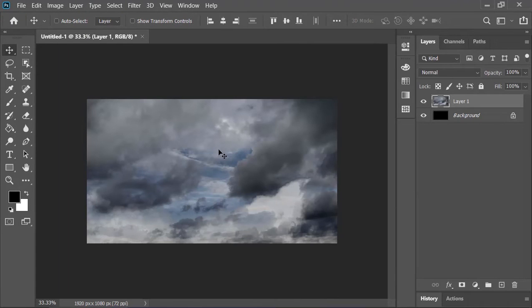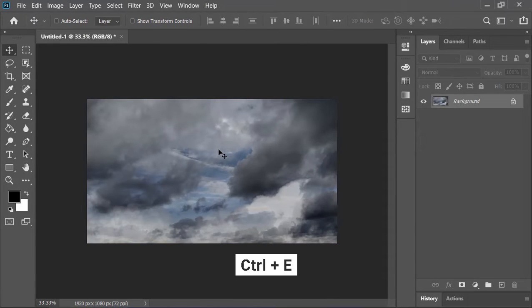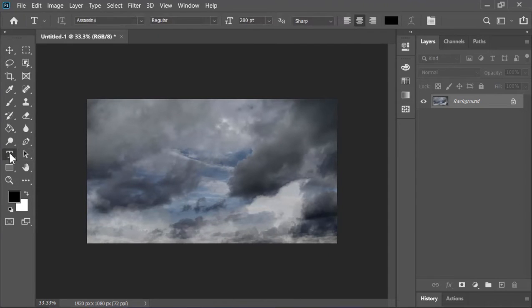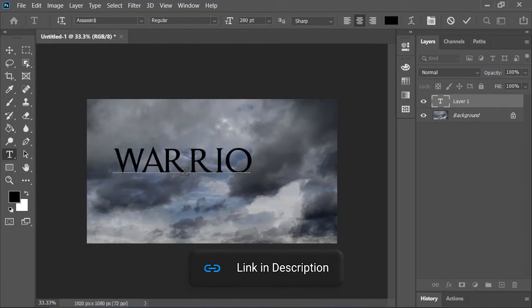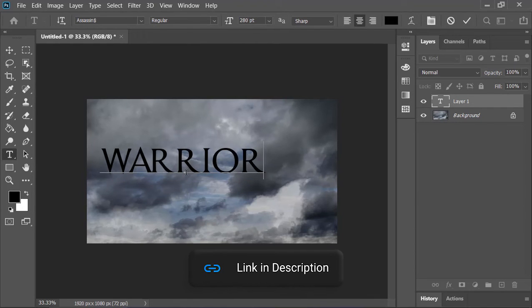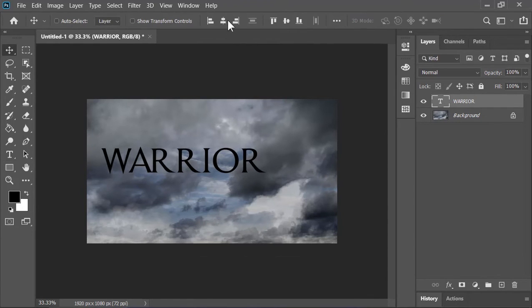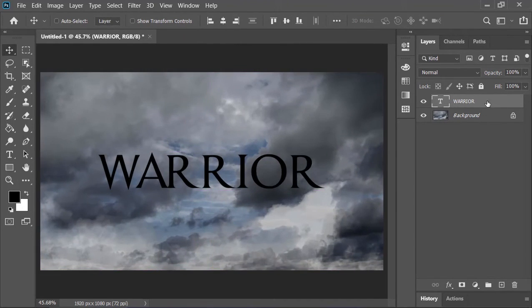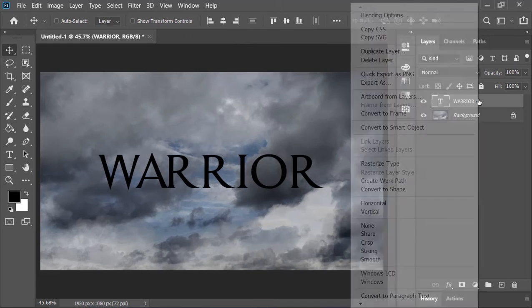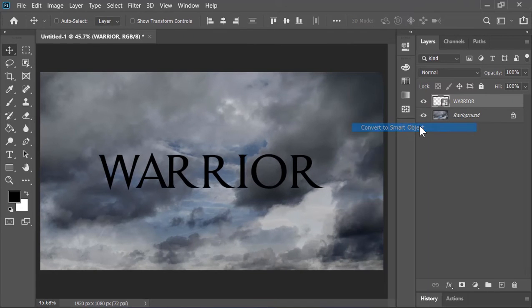Drag and drop this image into Photoshop and press Ctrl E to merge it with the background. Grab your type tool, click anywhere on the canvas and type whatever you want. By the way, you can download this one from the link in the video's description. Confirm it and align it to the center. Convert this layer into a smart object so that we can work non-destructively.